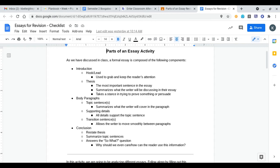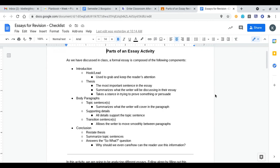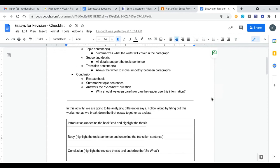Do the same thing with your topic sentences. Summarize what your topic sentences said before because those should all be the main points of what your body paragraphs were about. Then the only part that you really have to write and create is the answer to the so what question. Why should we even care and how can the reader use the information that is being presented to them?